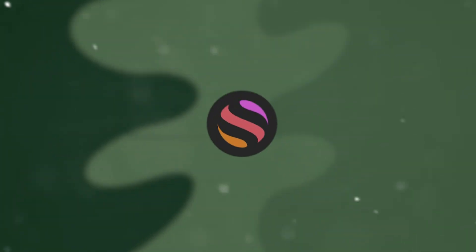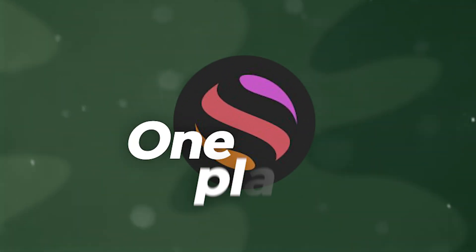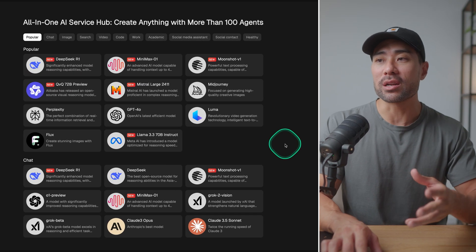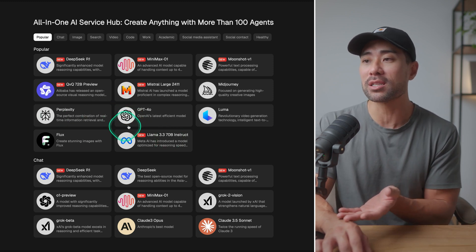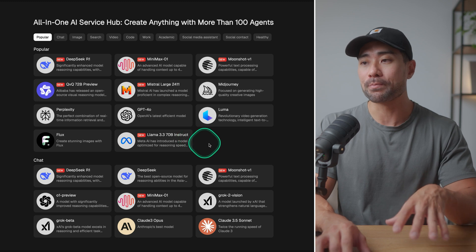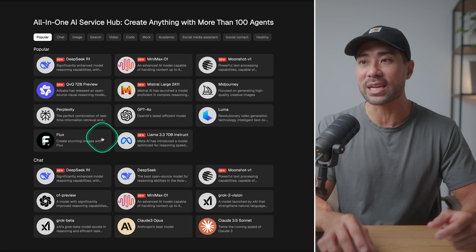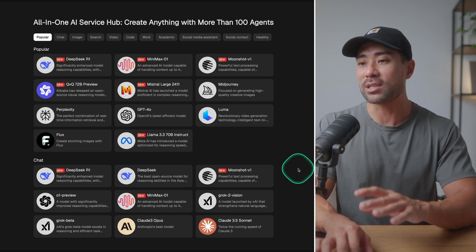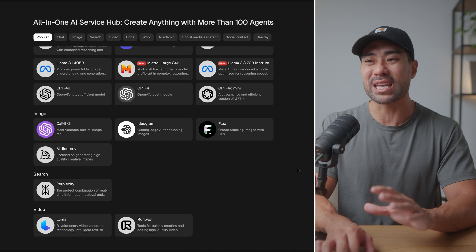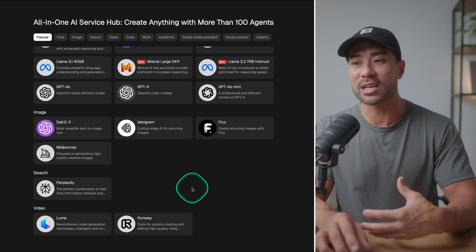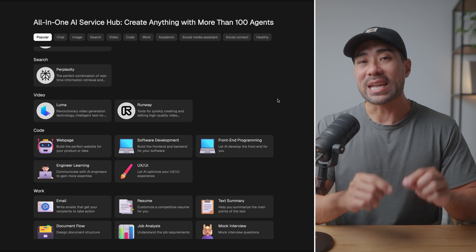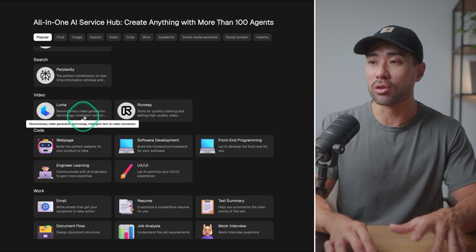I found an all-in-one tool that houses multiple AI agents, models, and chatbots in one place. Take a look at this. We've got most of the popular chat agents and bots, such as ChatGPT, Perplexity, and Claude, all featured here, as well as the latest DeepSeek. And down the bottom, we've got other things like image generation such as Midjourney, DALL-E, and Flux, and even AI video generation using models such as Luma and Runway. All of these models can be accessed with one tool. Let me show you what it is.